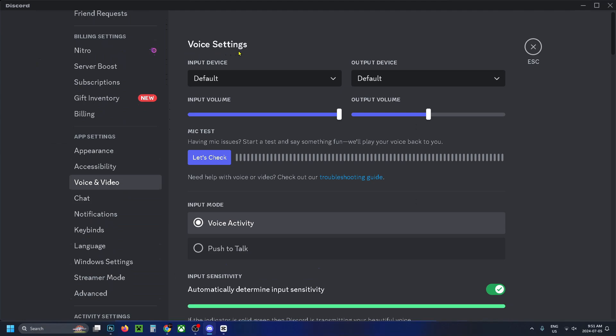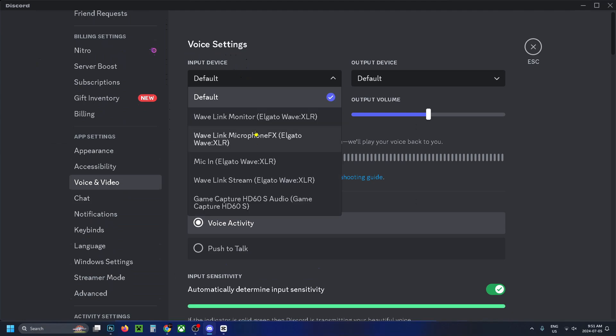Under voice settings, under input device, ensure this is the same one that you just set on Clownfish.